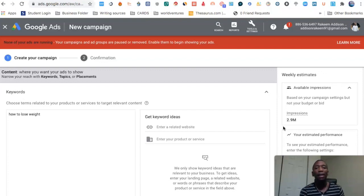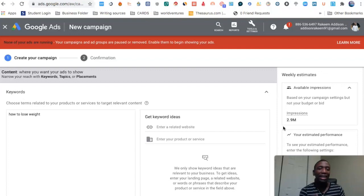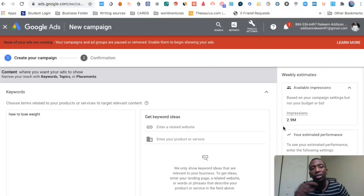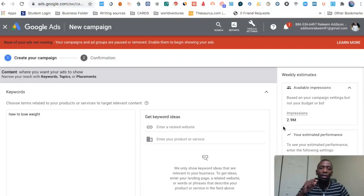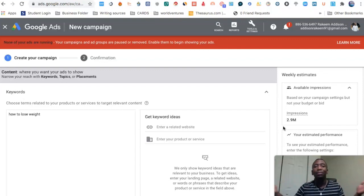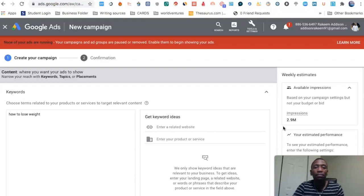One more thing: your keyword campaigns are actually going to be your best campaigns when it comes to scaling. With other targeting types, you'll try to scale but it will only go so far. With keywords, people are always constantly searching — there are always newer people coming in — so there's a lot of scalability with keyword targeting.